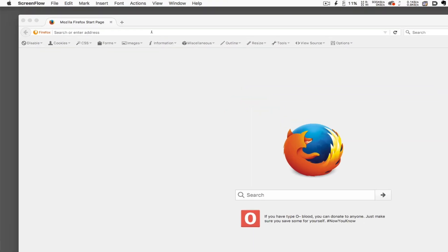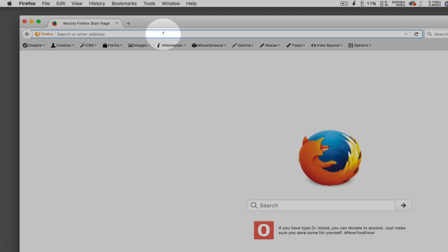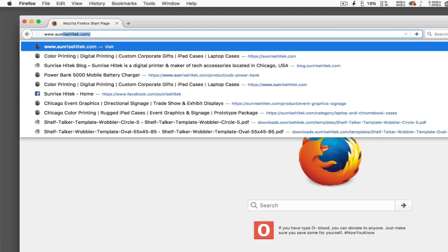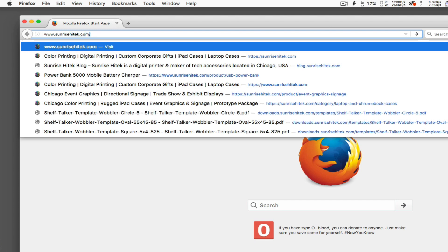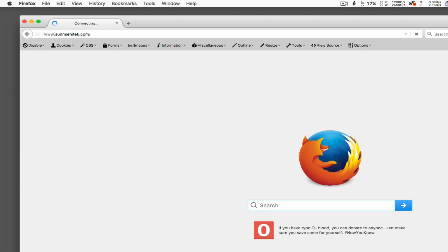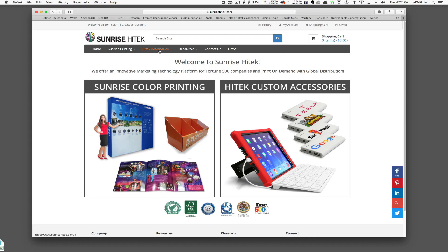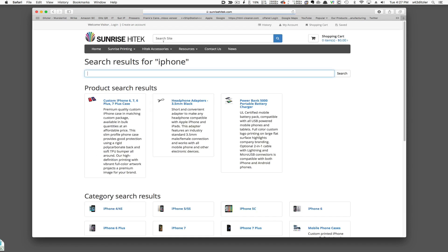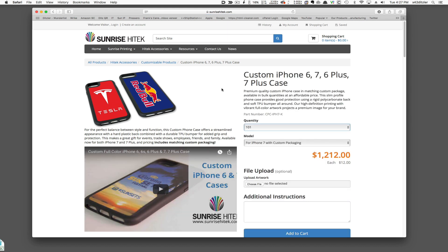We'll start by typing sunrisehitech.com in the browser window. After arriving at the home page, I'll type iPhone in the search box and hit return. Here in the search results, you can see the custom iPhone case. I'll click on it to go to the product page.